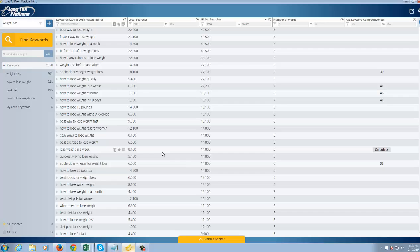So, yeah, guys, that's my recommendation. I recommend checking out Longtail Pro. I do recommend the Platinum version because it's going to save you some time, although it's certainly not required. But if you like what you see, go ahead and download the link below. I will get an affiliate referral for you using my link.